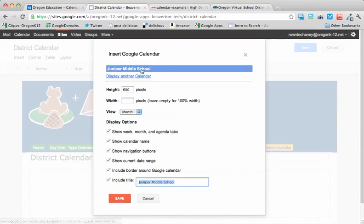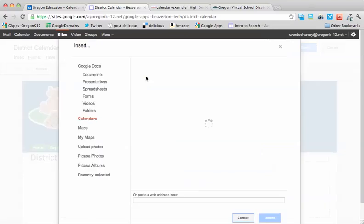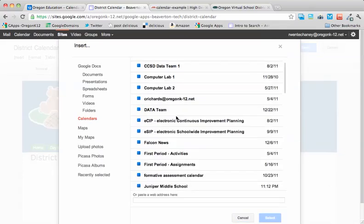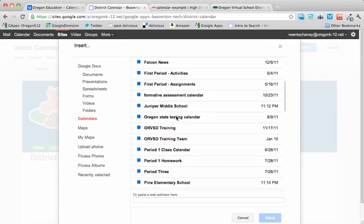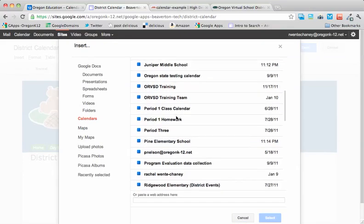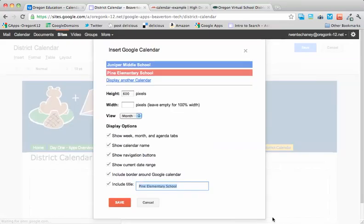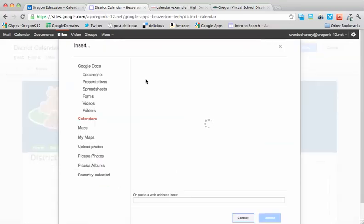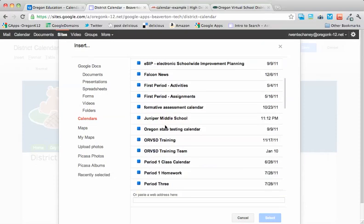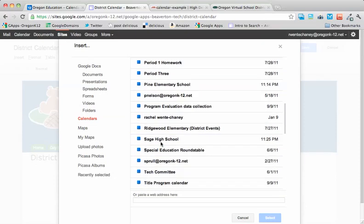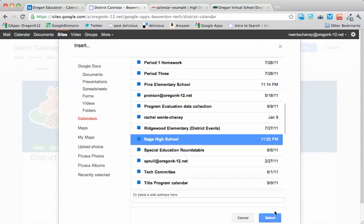And you'll notice it pulls in that calendar. And there's also a link to display another calendar. This time I'll scroll down to Pine Elementary School. Select it. And it's added to the list and color-coded. Display another calendar. Sage High School.